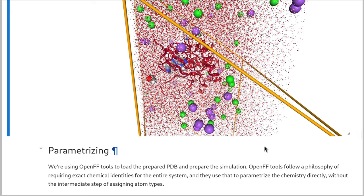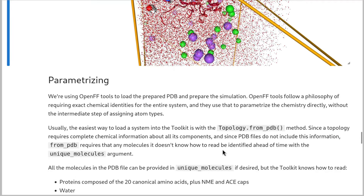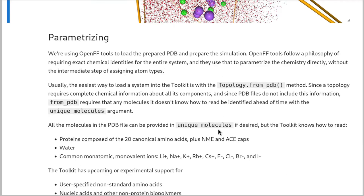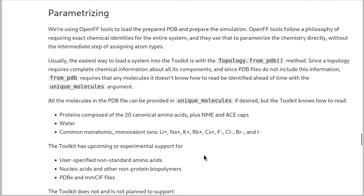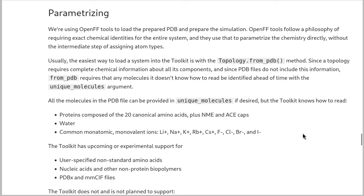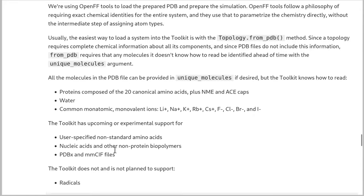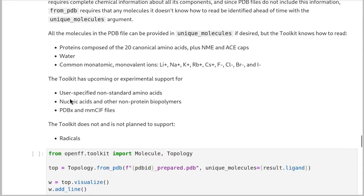Okay, so solvated, salted, dodecahedronated, docked, protonated. Now let's parameterize. We're going to use OpenFF tools to load the prepared PDB and prepare the simulation. Usually the best way to load a system into the toolkit is with this from PDB method that I'm about to show you. And then any molecules that basically aren't water or proteins, you need to give in this unique molecules argument so that the PDB can identify them because PDBs are very famously not very good at telling you what a chemical is. So the toolkit by default knows how to read proteins composed of the 20 canonical amino acids plus N-methyl and acetyl caps, water, and common monatomic and monovalent ions.